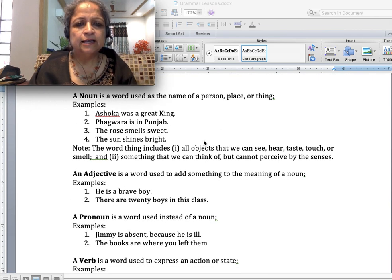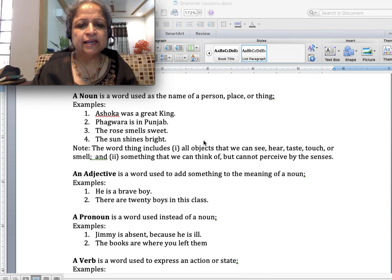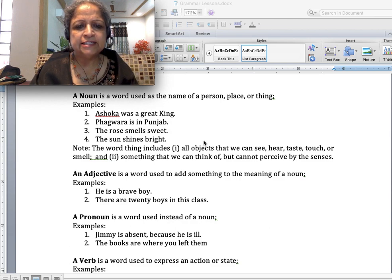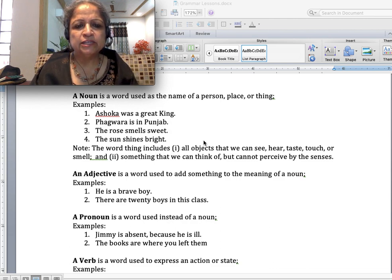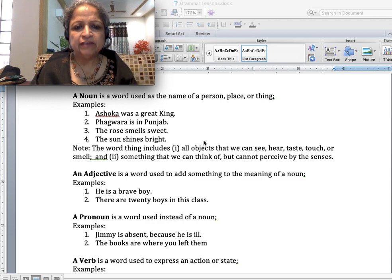Hello students, this is my second video in the series of grammar for IELTS. In the first video I touched about these parts of speech in a short poem. Here I'm going to touch them again very briefly.